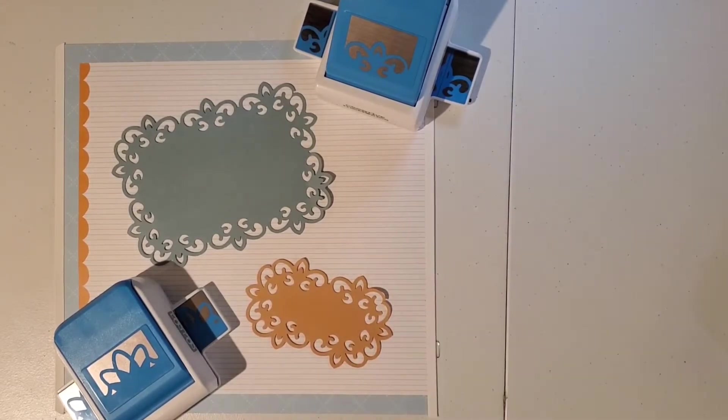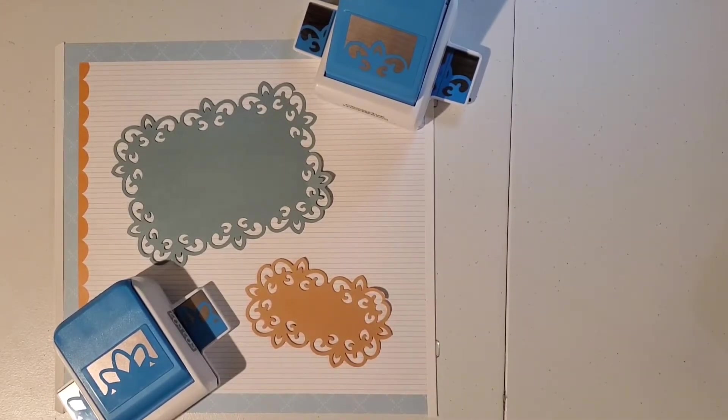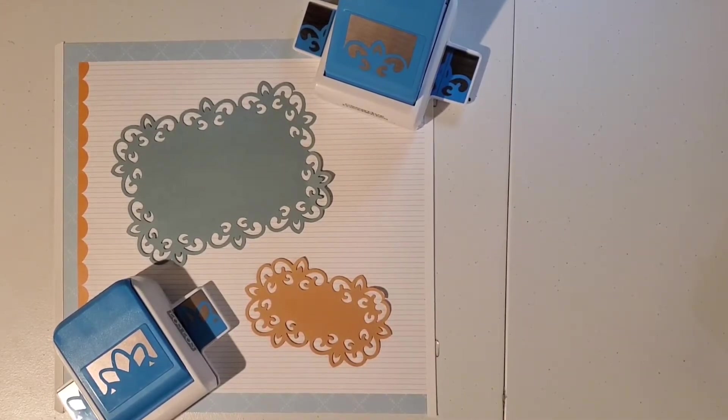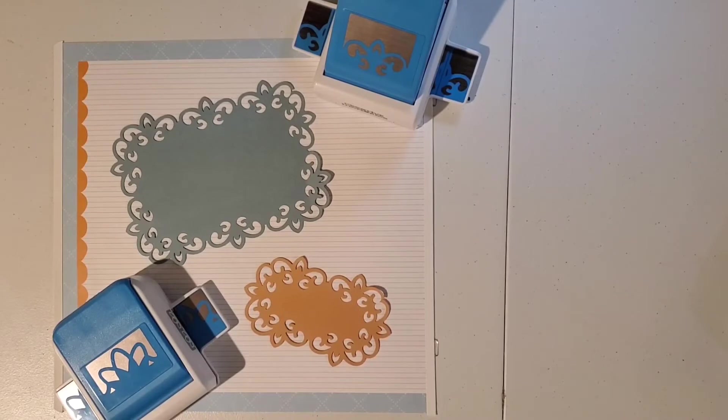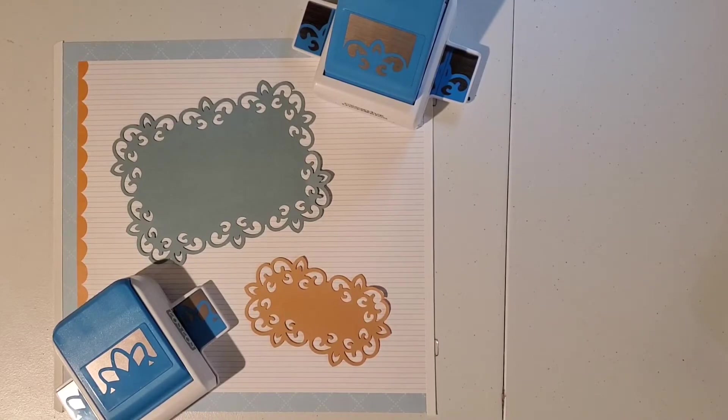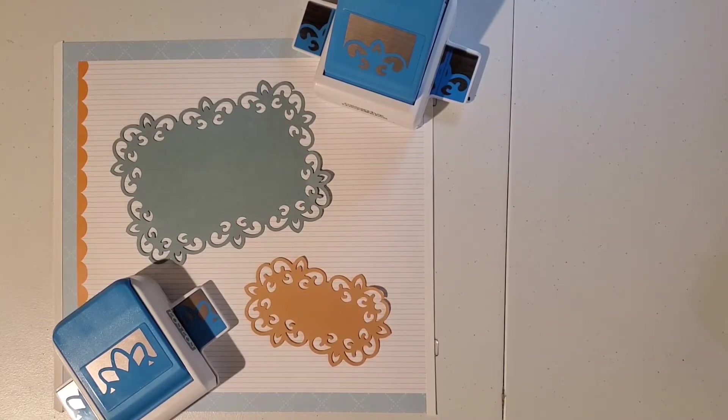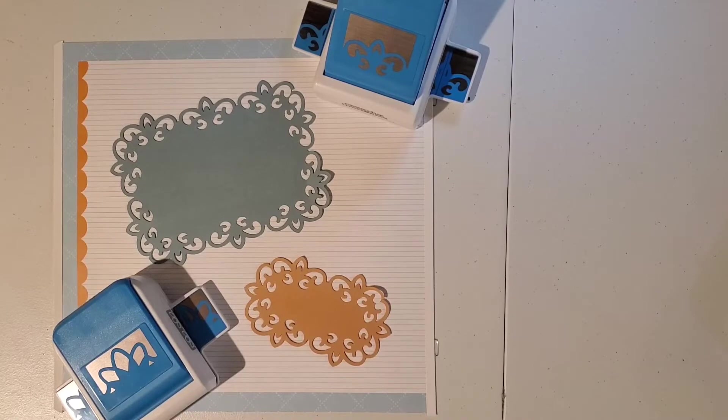That's the Baroque that we just used, the pedal punch, and the new arch frame punch. So we can create these beautiful photo mats, journaling boxes, title boxes with these frame punches. So let's learn how to do this now.